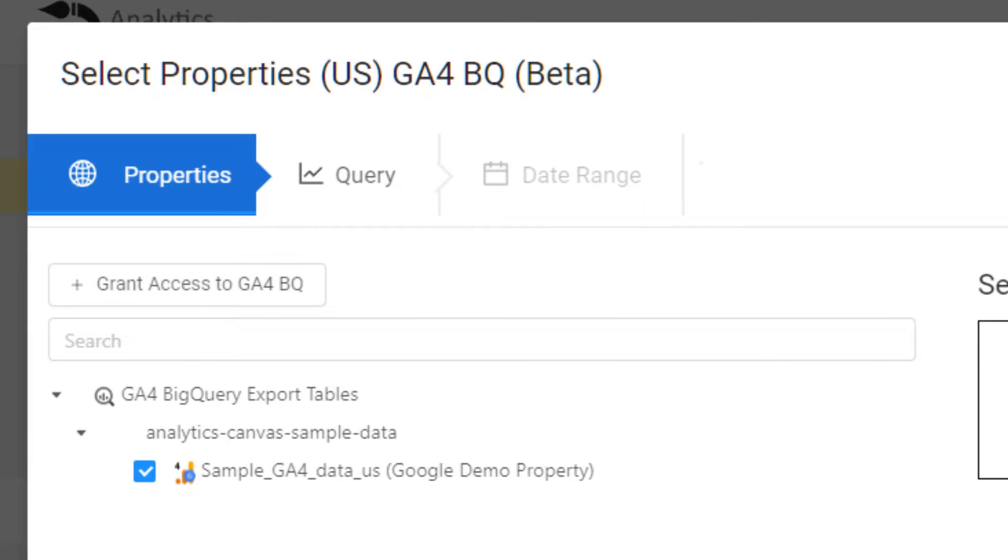You can see that we can grant access to all of our properties. We've also got the sample data set in here, so if you wanted to test with that, that's what we'll be using for this demo.